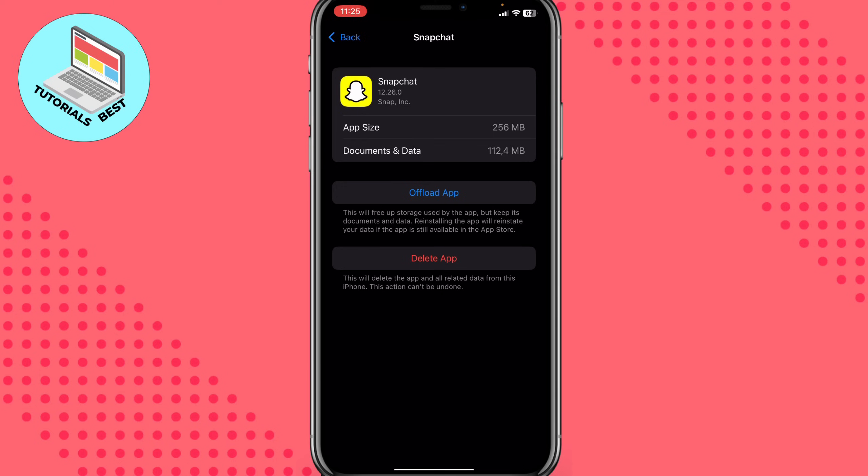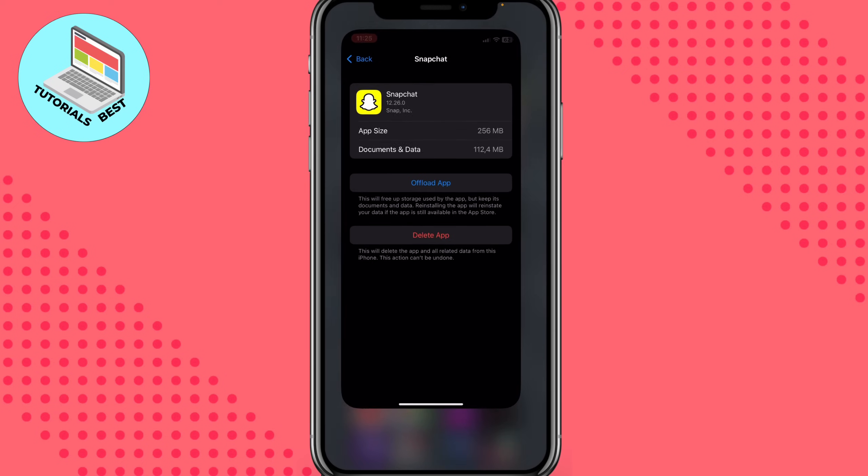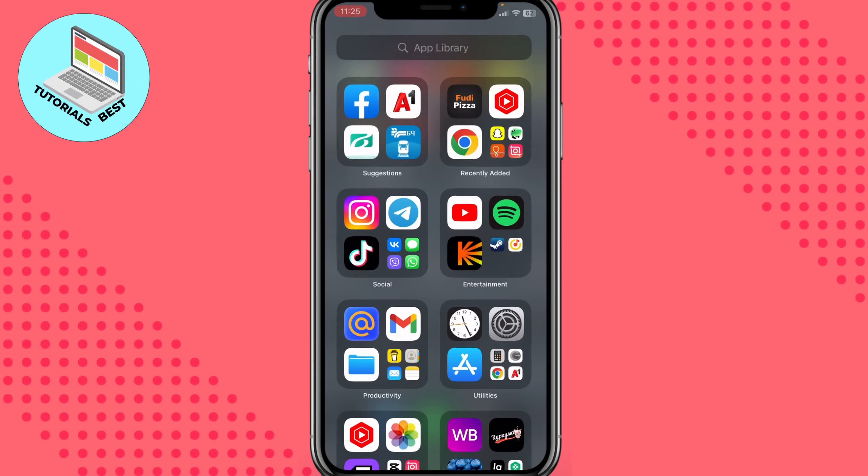So that's how you can fix Snapchat error code C04A on your mobile. Hope this video helped you out. Please leave a like, comment, and subscribe. I wish you a very good day — goodbye!